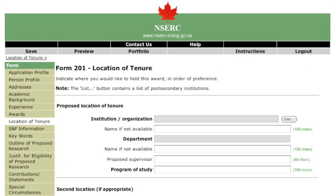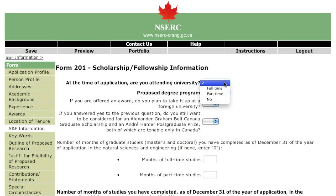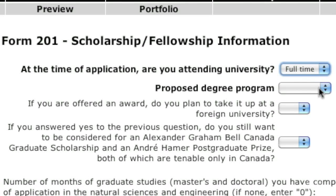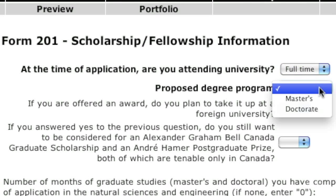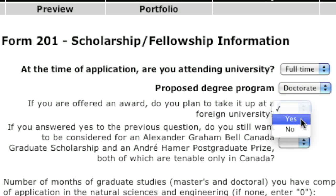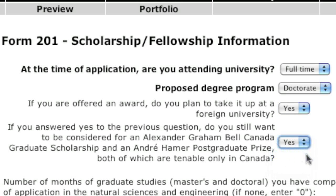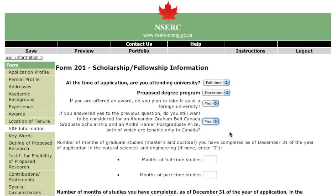You can list up to three Canadian or foreign locations where you would like to hold your scholarship. You may hold your scholarship abroad only if you have received at least one degree from a Canadian university in the Natural Sciences and Engineering. The CGS can only be held at a Canadian university. The program of study that you indicate here must be eligible within NSERC's mandate. In the proposed degree program field, be sure to indicate the degree program for which you are applying. If you are proposing a foreign location and have agreed to be considered for a Canada Graduate Scholarship or the NSERC Andre Hamer Prize, you will have an opportunity to reconsider your choice of location if your application is successful.